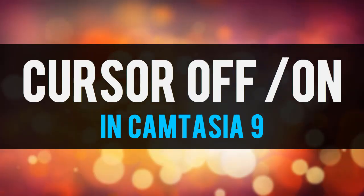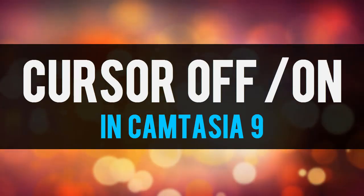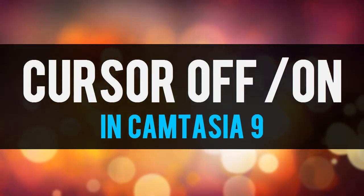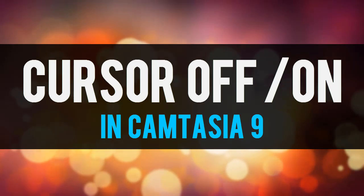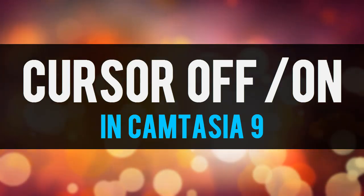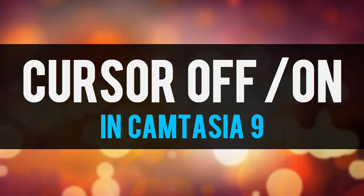In this quick tutorial I'll show you how to turn your cursor in a screen capture recording off at a certain point and then turn it back on later.